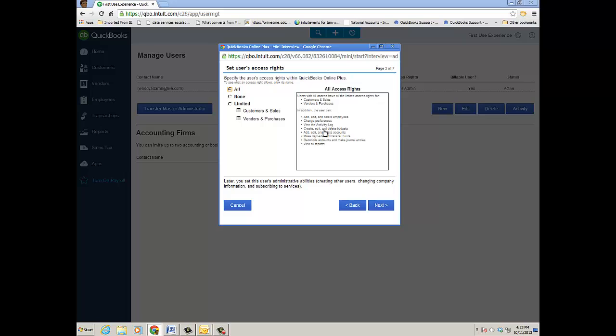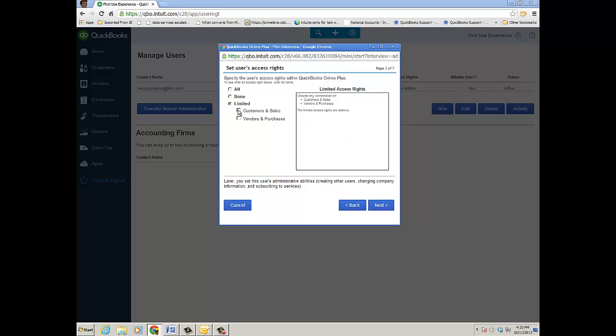Maybe you just want a limited user and they're limited just to Customers and Sales. It lists what they can do—basically customers and sales, invoices, and then what they can't do—they can't print checks including refund checks, they can't add or delete accounts, view bank registers, etc.